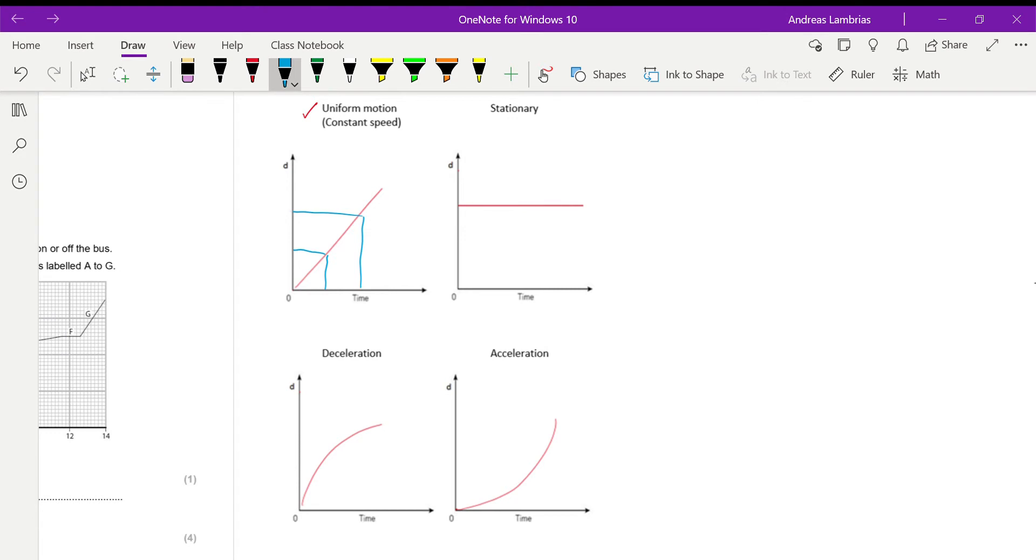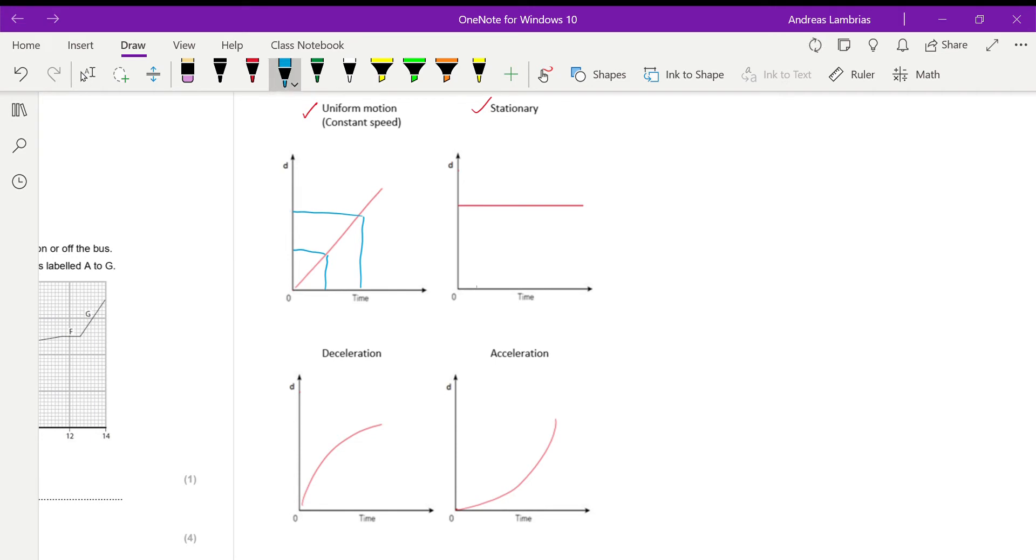Then stationary, it looks like that. Why it looks like that? Because for any moment of time, the object is at the same distance from the start. So if there's no change in the distance from the start, that means it's always at the same distance from the start, which means it's stopped.